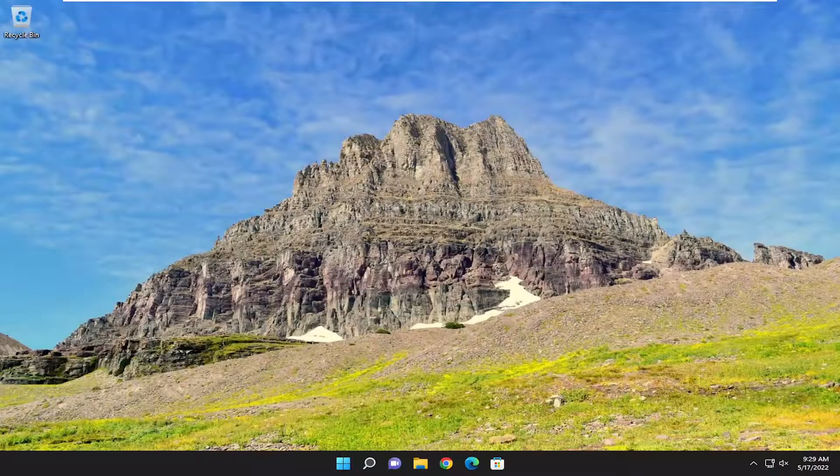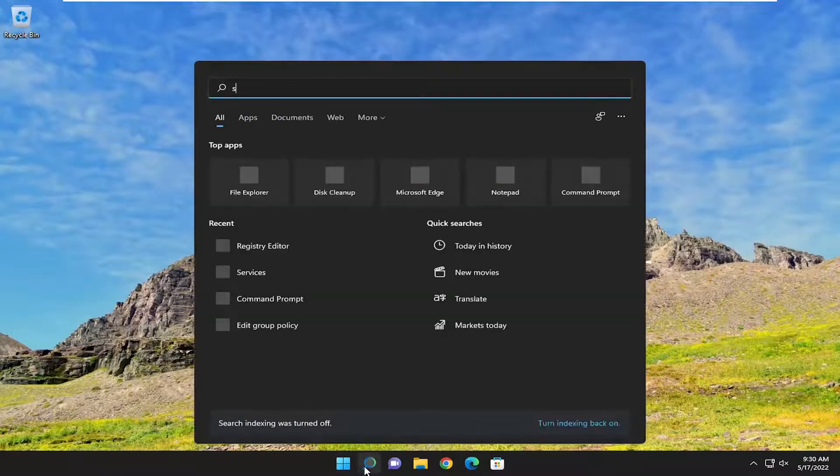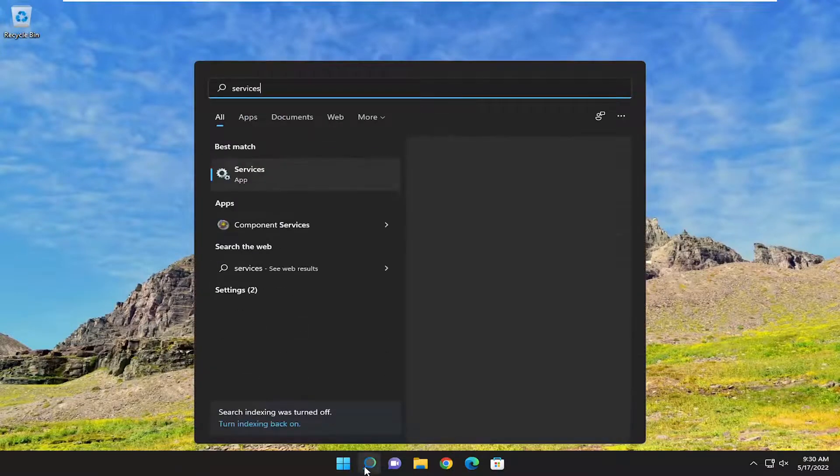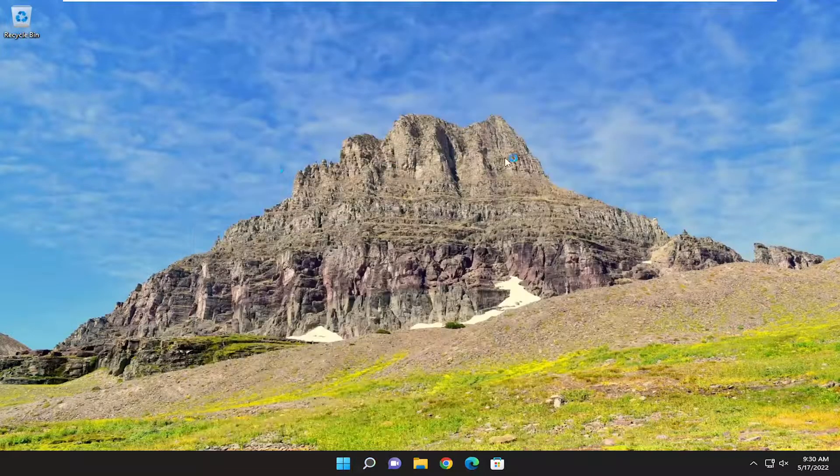And now what you want to do is open up the Search menu. Type in Services. Best results should come back with Services. Go ahead and open that up.